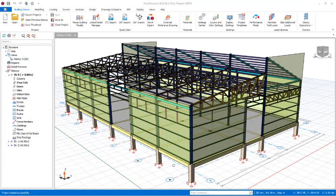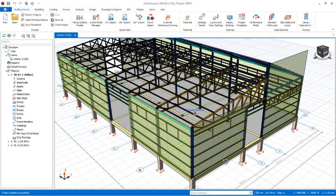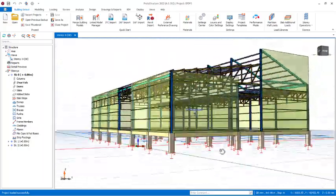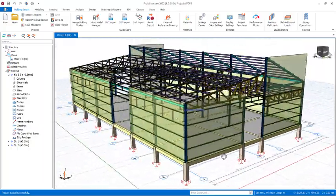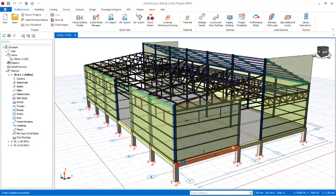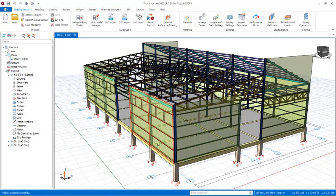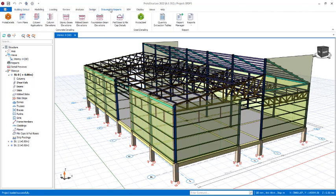Welcome to the presentation. In this presentation we'll be looking at the foundation design of this project. We are going to be considering foundation design by grouping in Prota Structure 2022 version, after which we will take this project to Prota Steel where we will carry out steel connections. Stay tuned and stay connected — don't forget to like and subscribe. Let's get started.